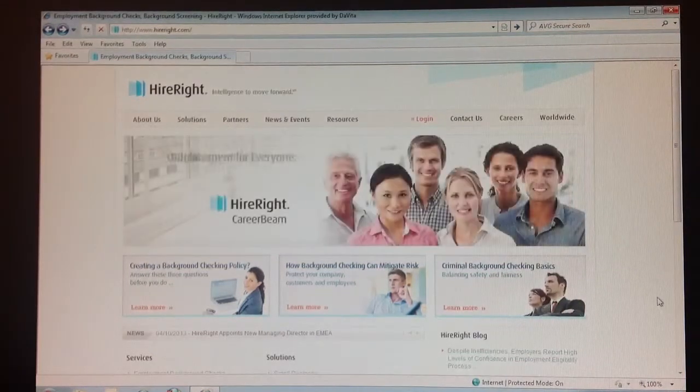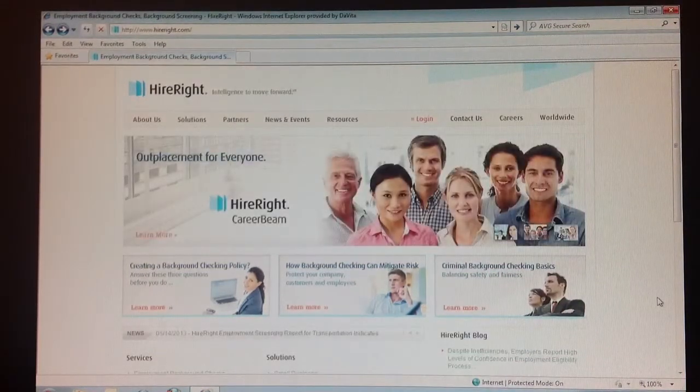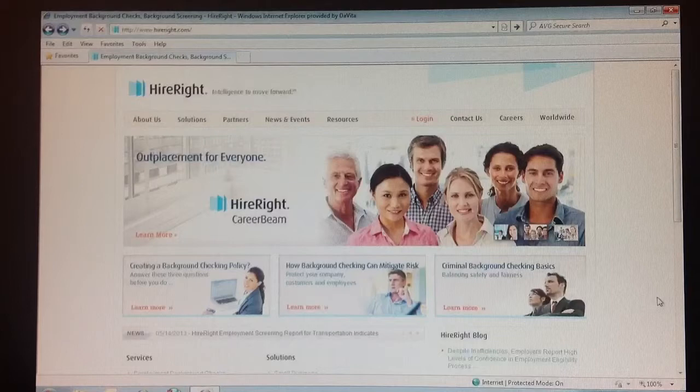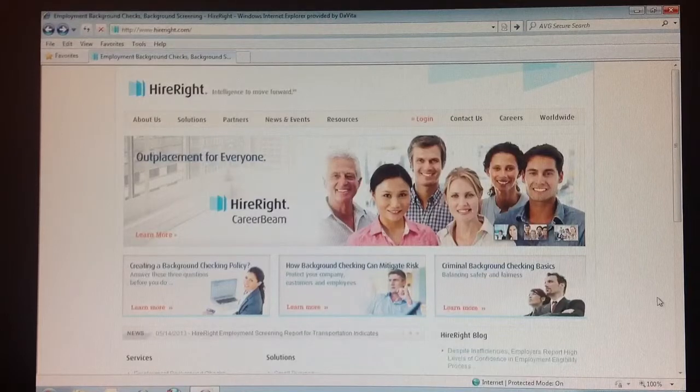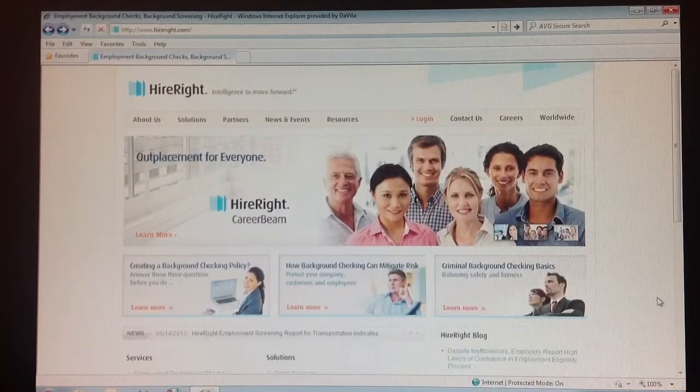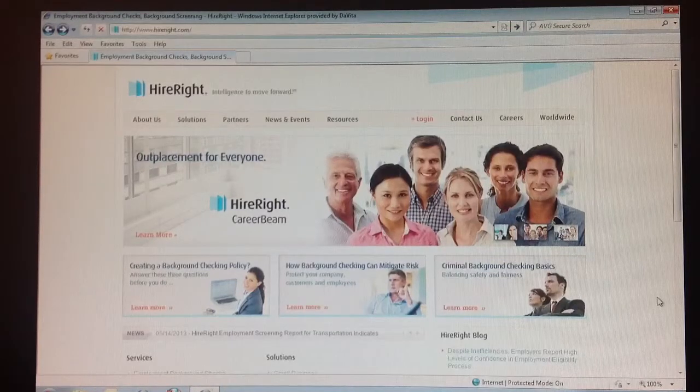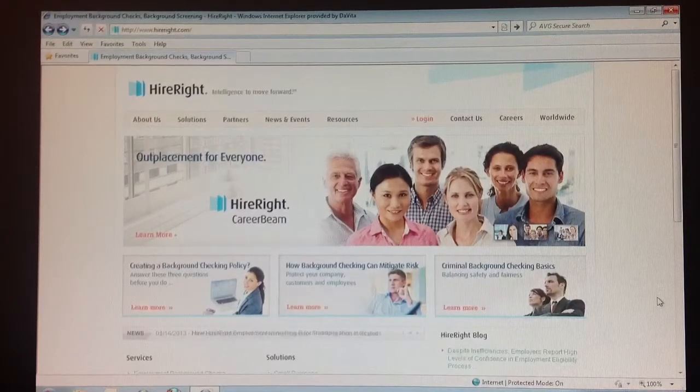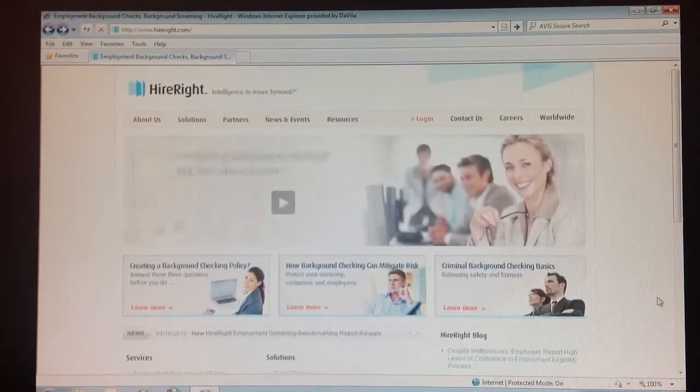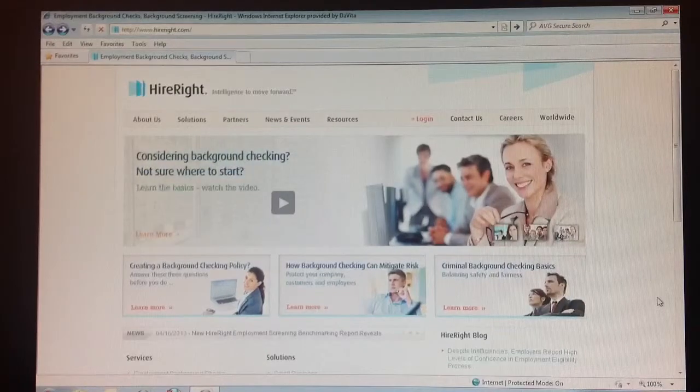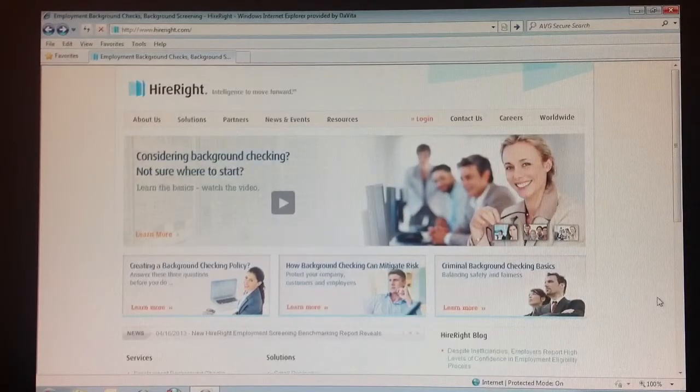This is a HireRight training on how to order a GSEC check. Step 1: Go to the HireRight main page at www.hireright.com.